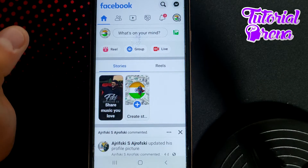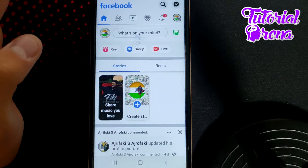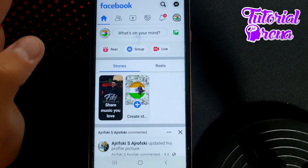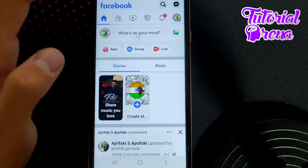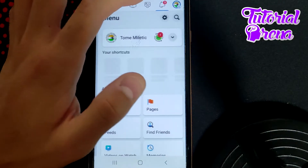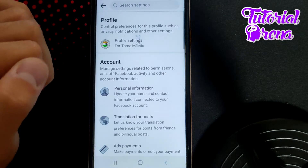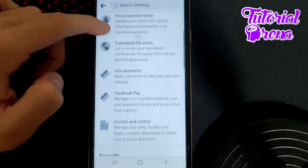In this video, I will show you how to stop email notifications from Facebook. Firstly, tap on the three dots right here, and go to the settings bar on your upper right side.